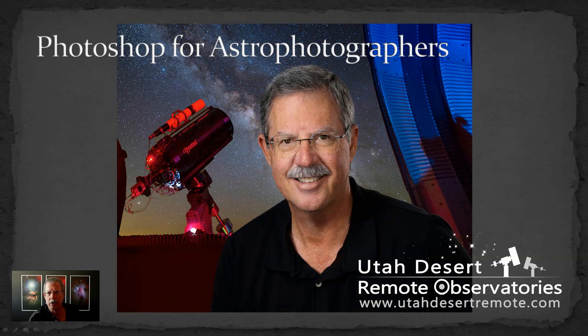You can find us online at utahdesertremote.com and today I want to talk about a quick, easy way to reduce stars and let the details of the nebula really shine through.